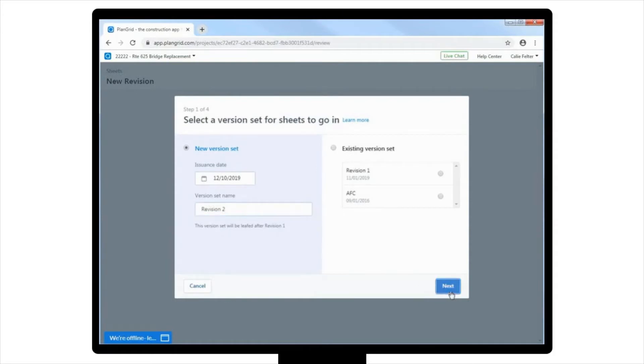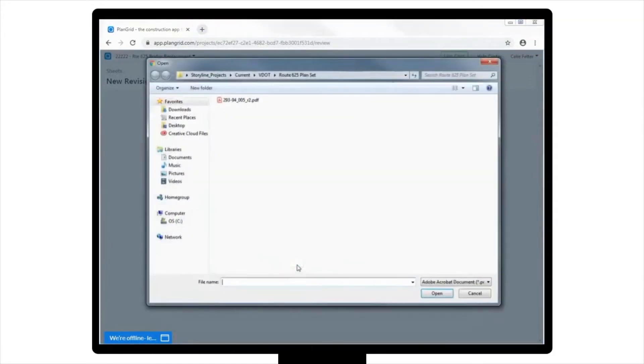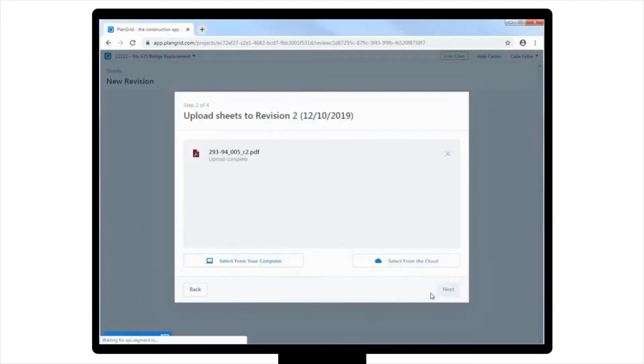On this second screen, you will be prompted to upload PDF files from your computer or from a cloud storage system. Please note, as a reminder, versions and sheet numbers control what other team members see on the project.